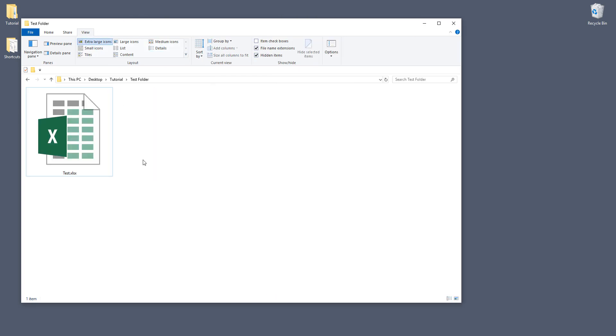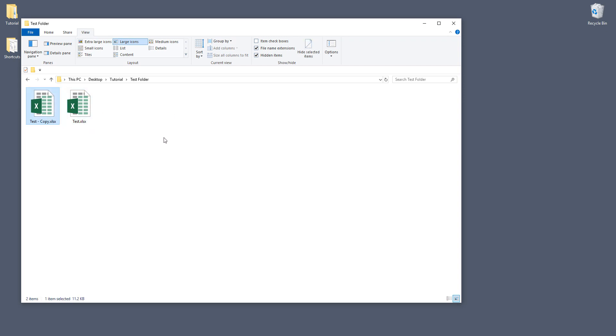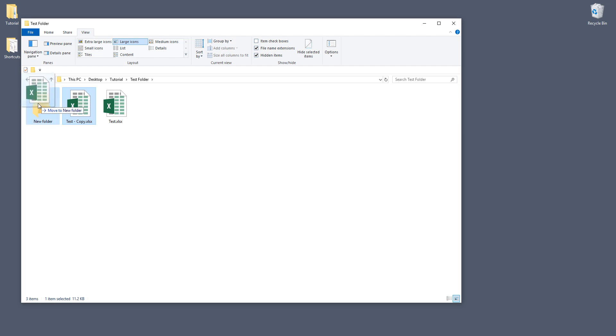So the first step is to make a copy of the Excel file, just in case if you corrupt the Excel file you have a backup to come back to. And we're going to use the test.xlsx Excel file for demonstration so I'm going to move the copy to a new folder.